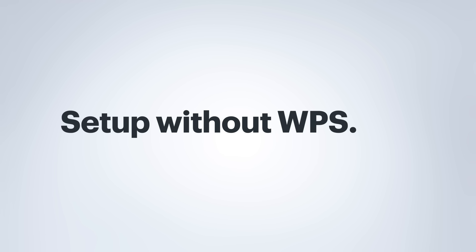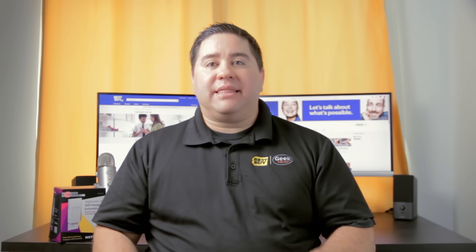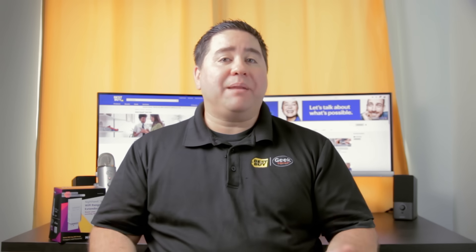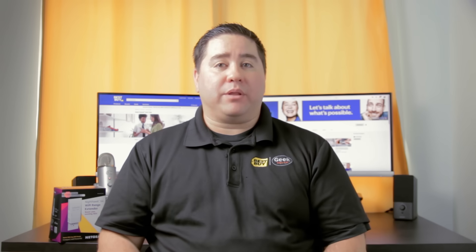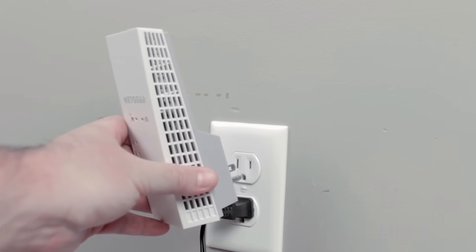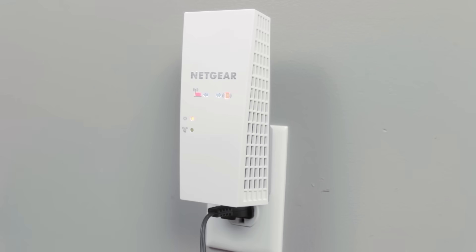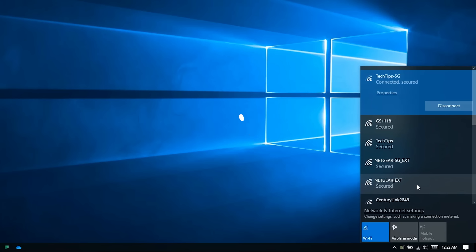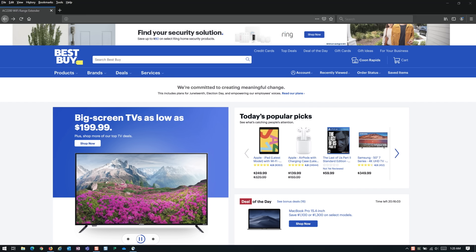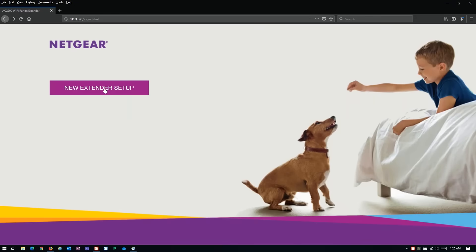If your router does not support WPS, the extender can be set up manually. After plugging in the extender, connect to the extender's wireless network. Mine appears as netgear underscore ext. After it is connected, open a browser and type www.mywifiext.net and press enter. Click on the setup button.